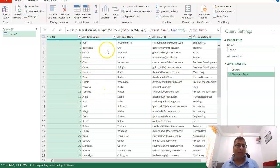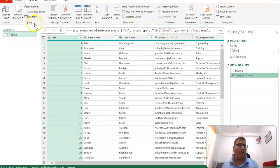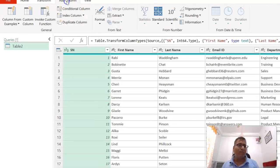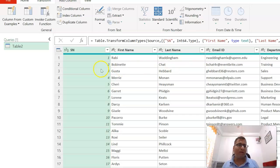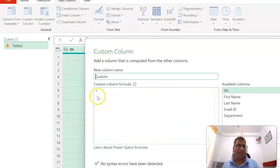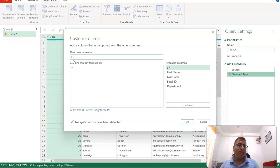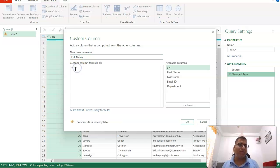This time, instead of the built-in functionality, we're going to add a column. Go to Add Column, then Custom Column. Name the new column 'Full Name'. Here we can provide the formula.